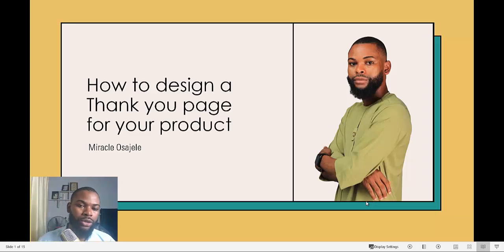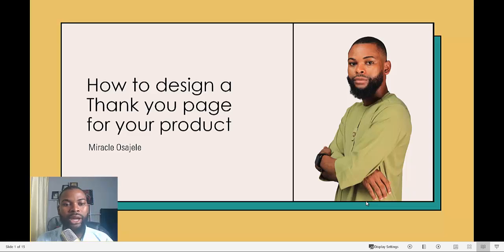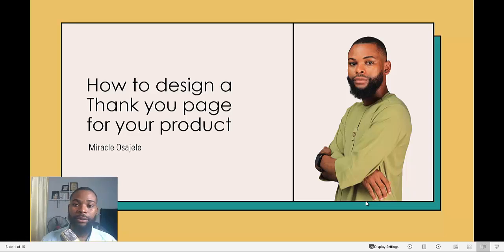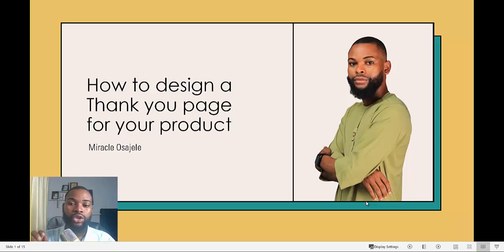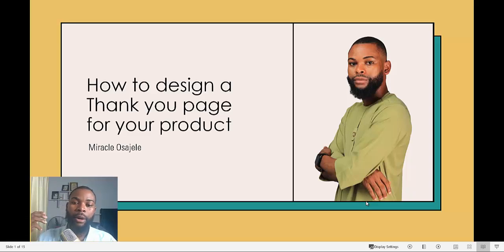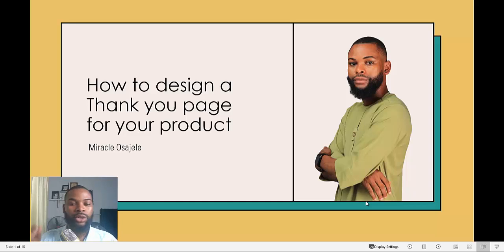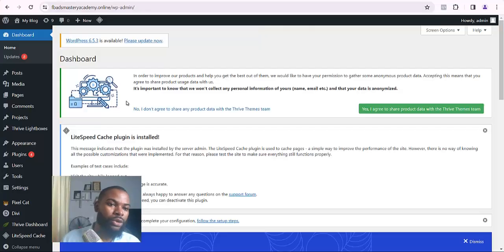Welcome back to our tutorial. Today's video I want to show you how to design a thank-you page for your product. A thank-you page is a one-page website that you can use to thank people who have purchased products from your website. Let me show you how to get it done.